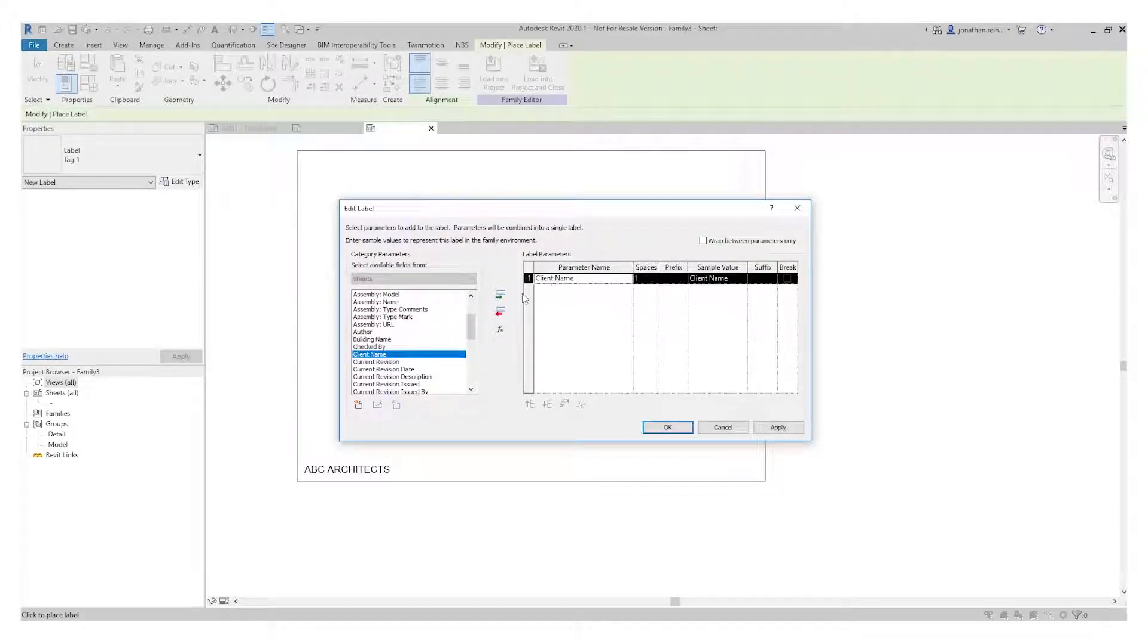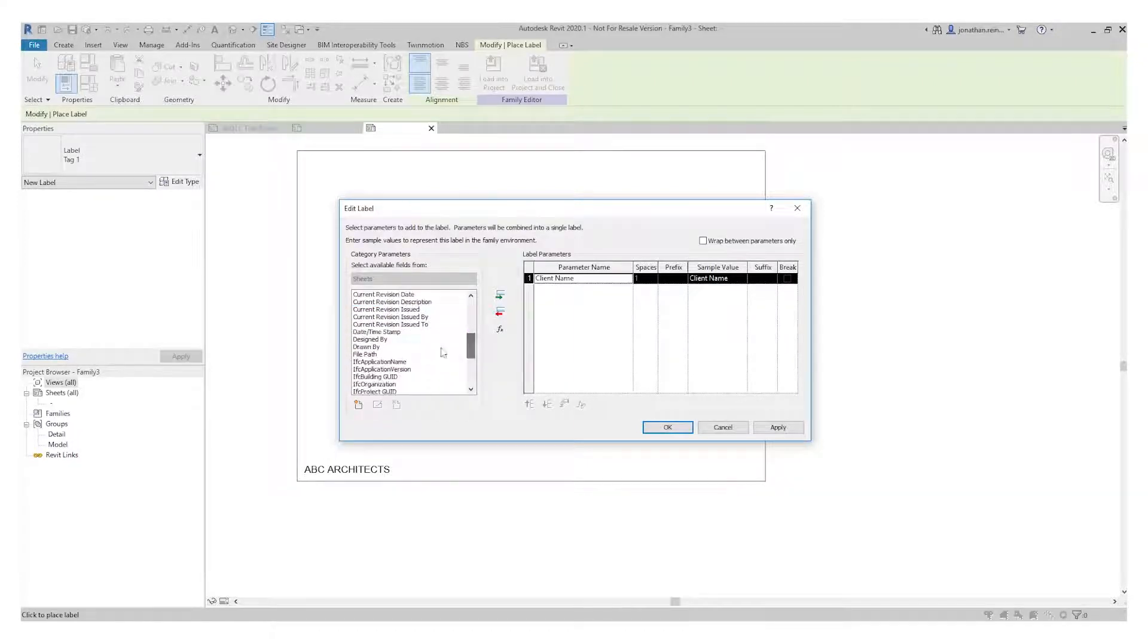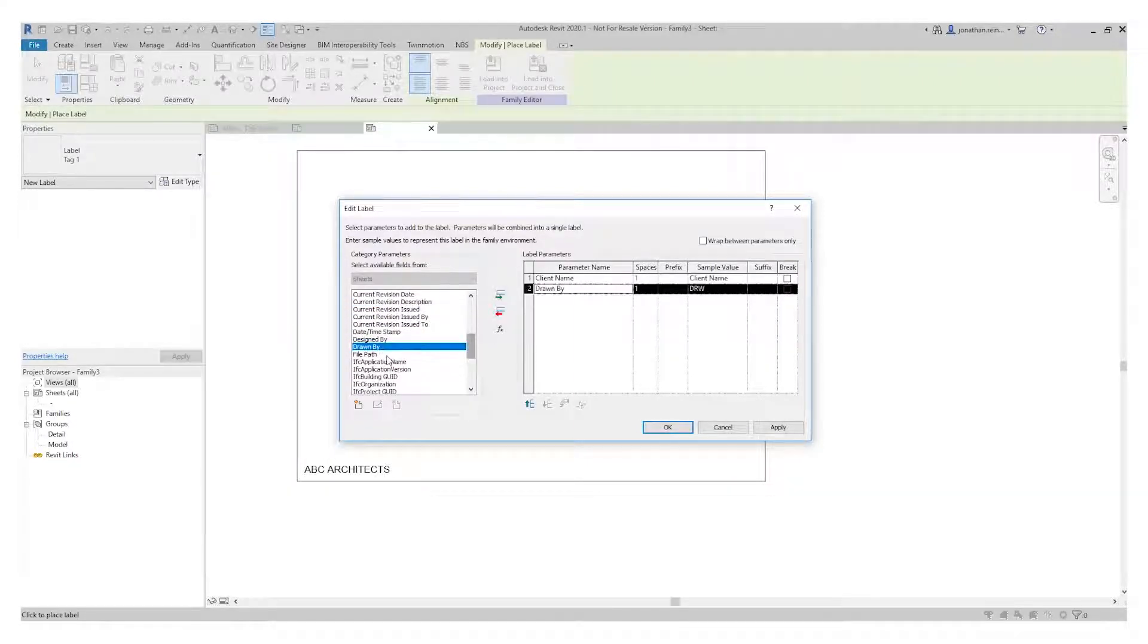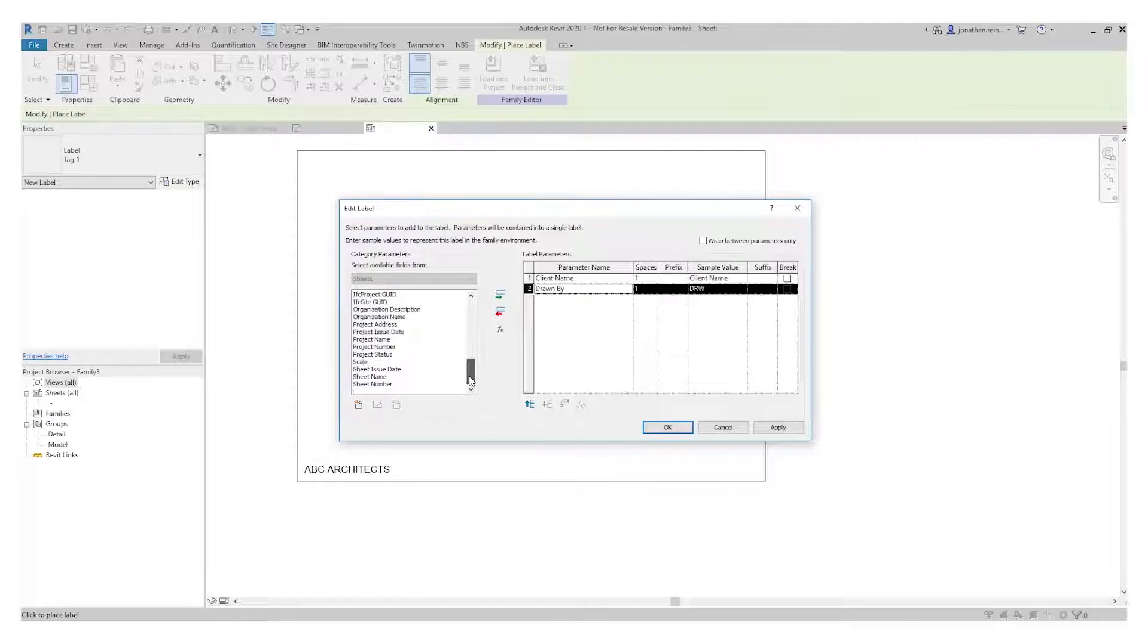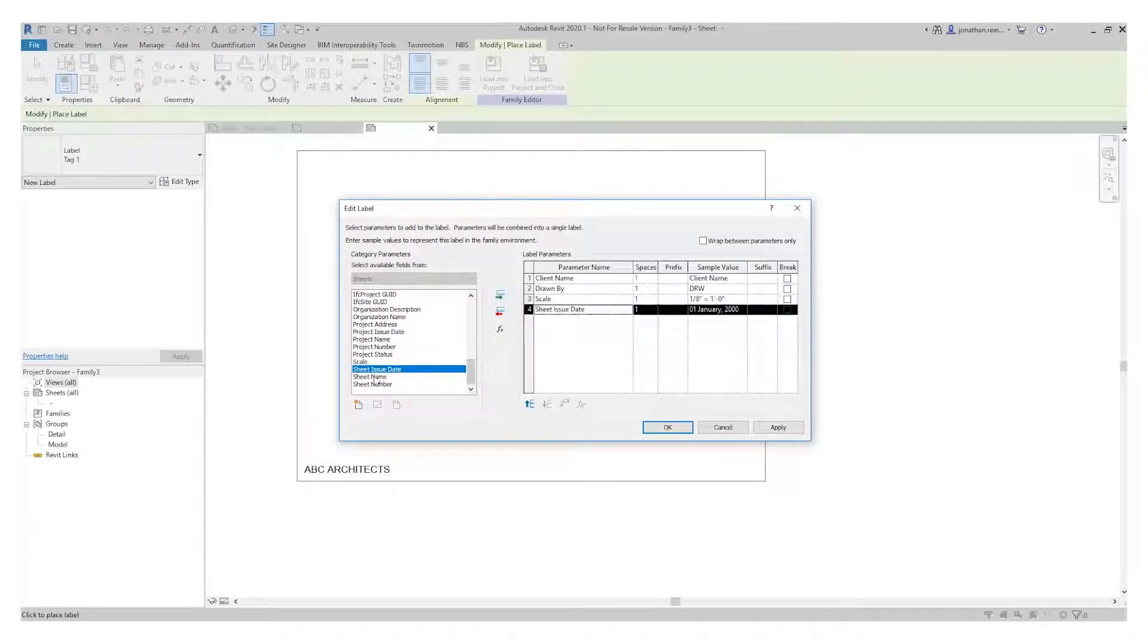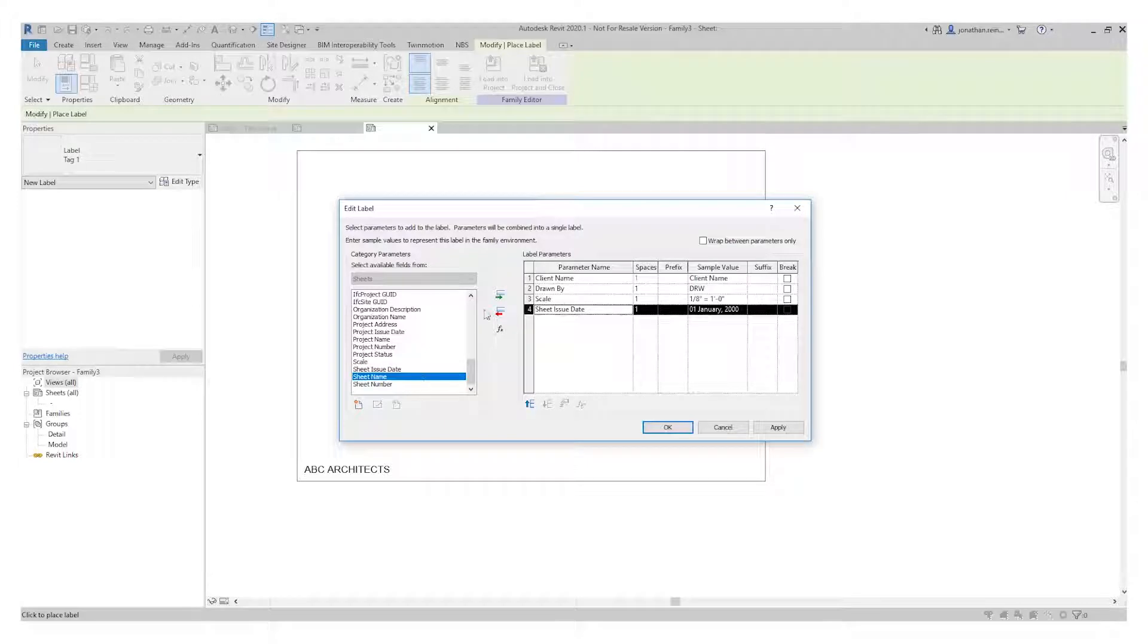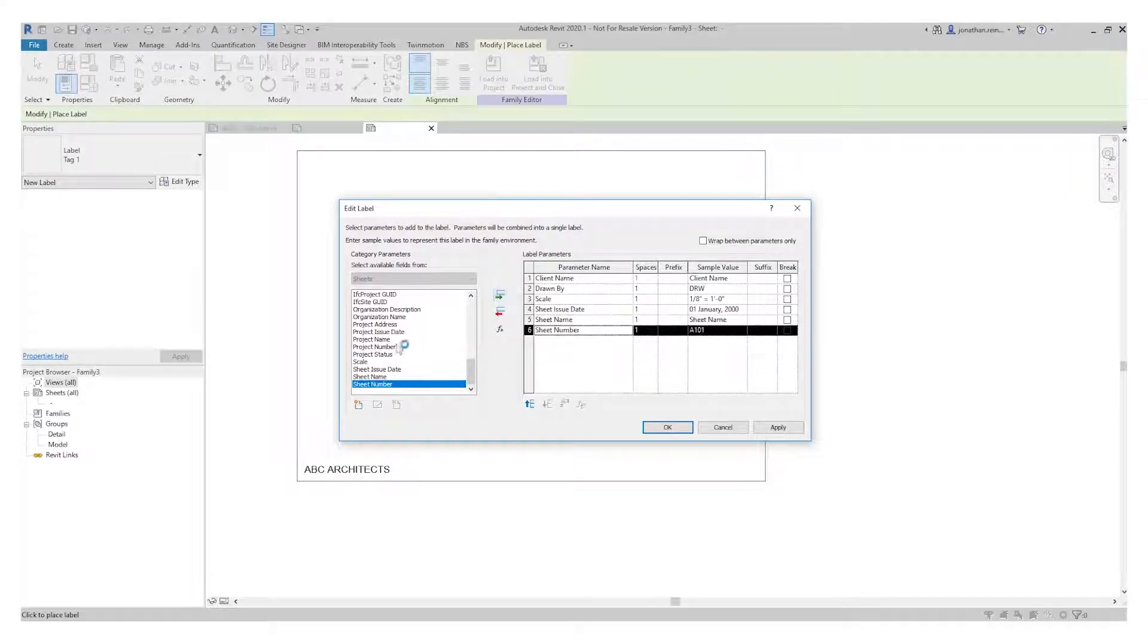We want to have the client name. What else do we want to have? Drawn by, file path if you want, lots of IFC ones. Scale, obviously quite important. Sheet issue date, sheet issue name, and we'll give it a sheet issue number as well. We have client name. Let's go for project name as well.